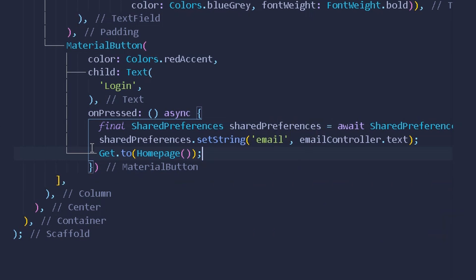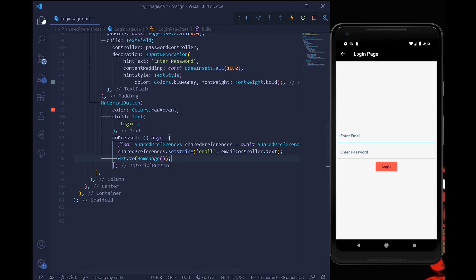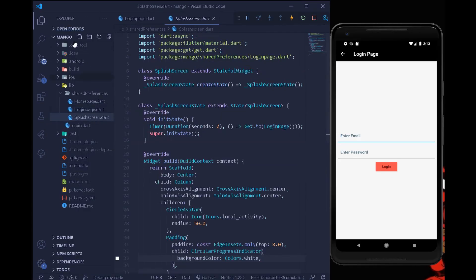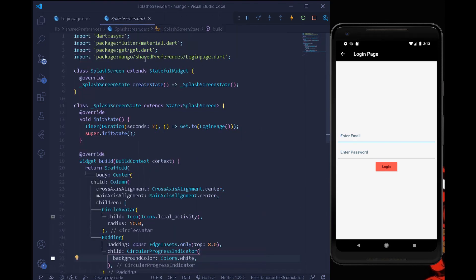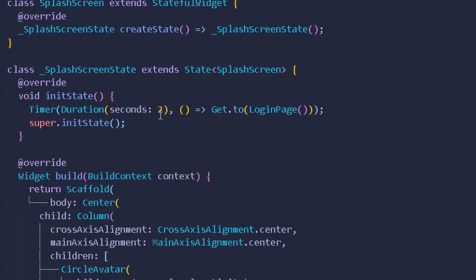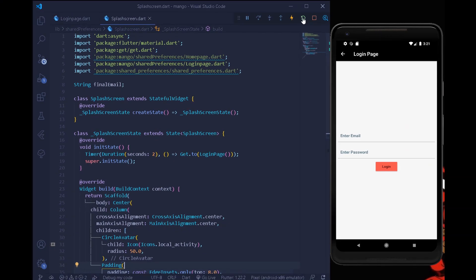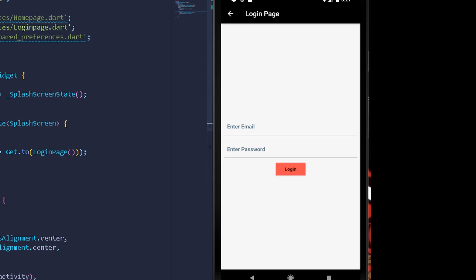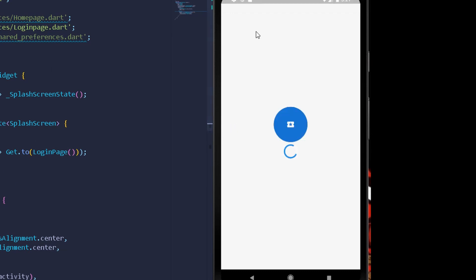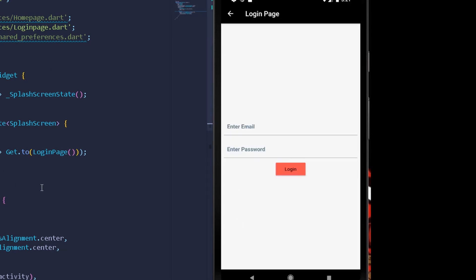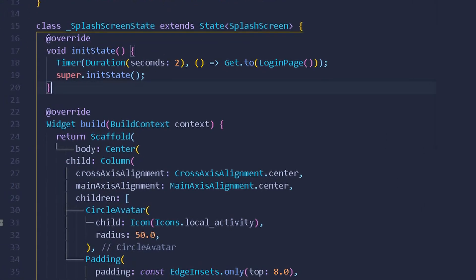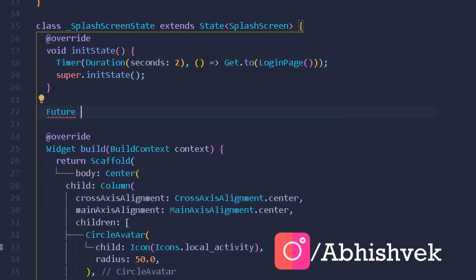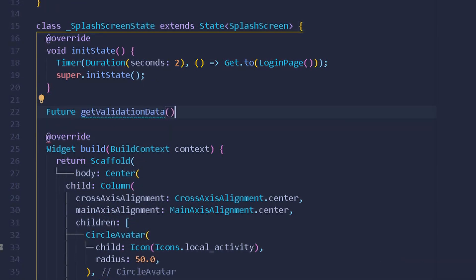Now we can move to our splash screen, which is our initial screen. Under the splash screen we can create a validation to check whether the user has logged in before or not. Currently, after reloading the app, the splash screen navigates to the login page. So let's create a new future method for the shared preferences check.